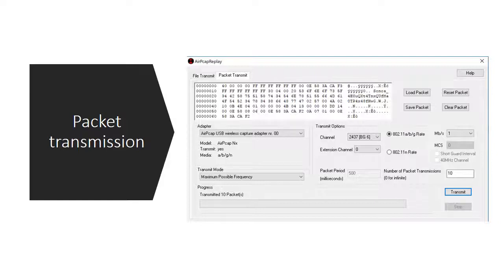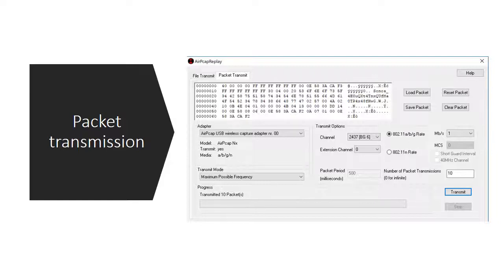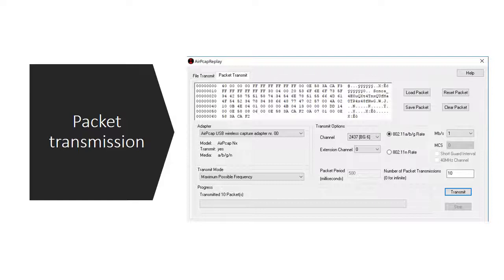We can specify the adapter that we have connected. In my case, I only have one adapter, the AirPCAP adapter. I can change my transmission mode: either transmit at maximum possible frequency or specify the actual packet period. I can set the channel that I'm going to inject the data onto. That's very important—it's easy to transmit on the wrong channel and wonder where your data is.